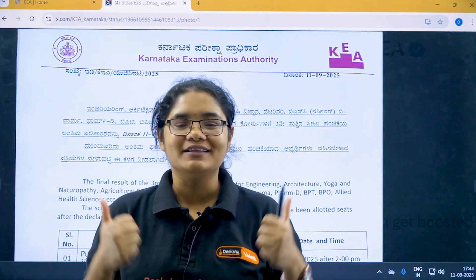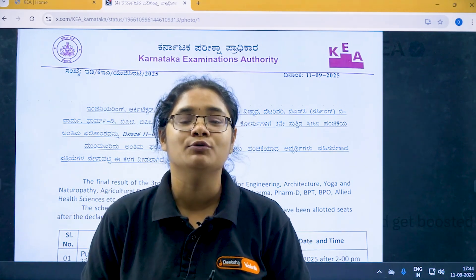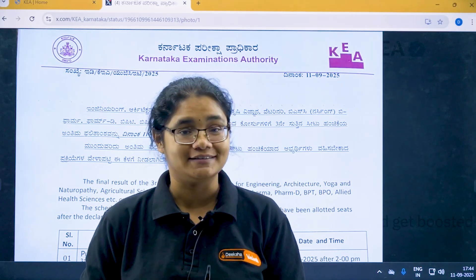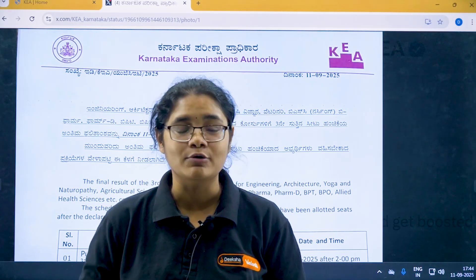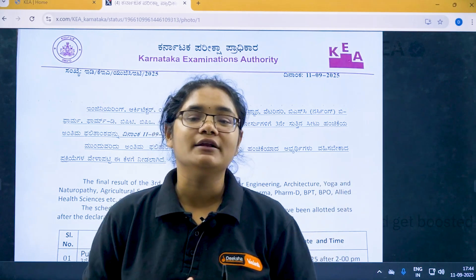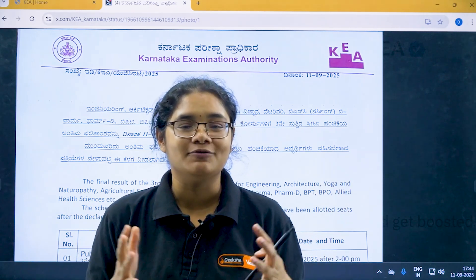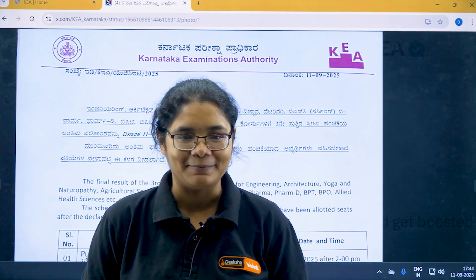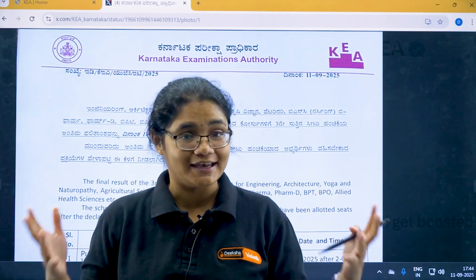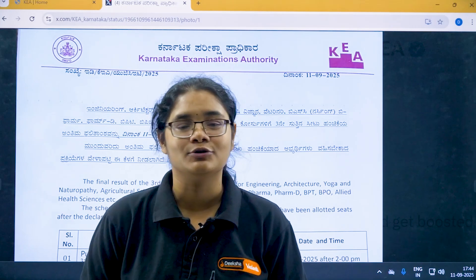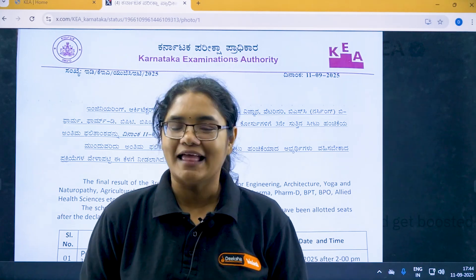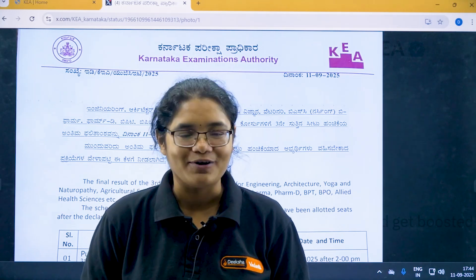All the very best, and congratulations to all of you who have been allotted a seat in the third round. Please put down in the comment section which college you have been allotted, or if you have any other doubt do let me know. Thank you for watching and all the very best.